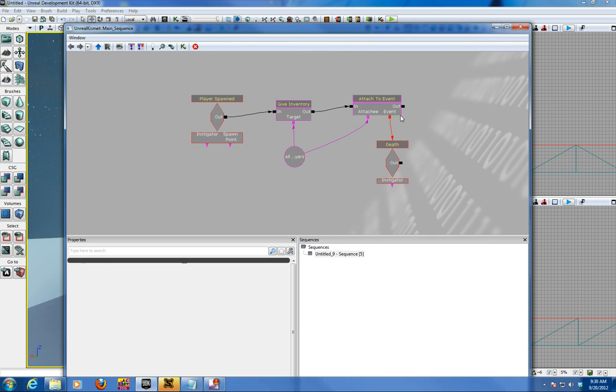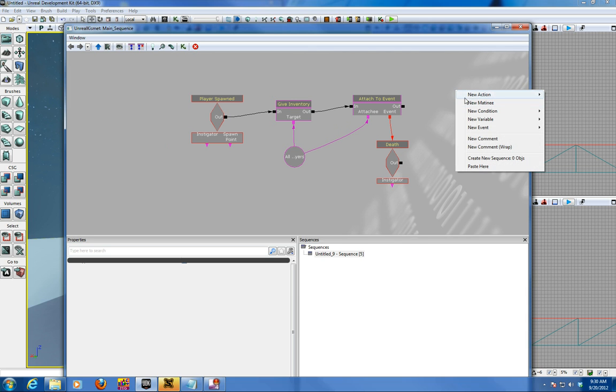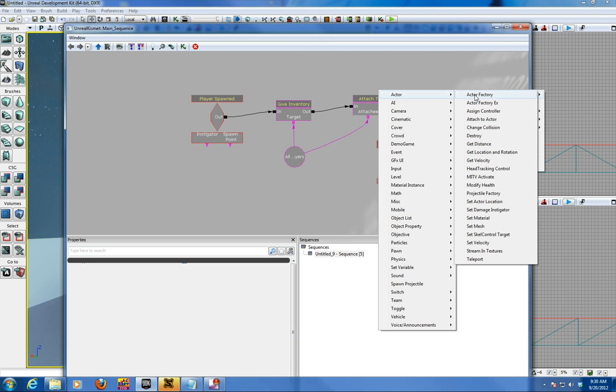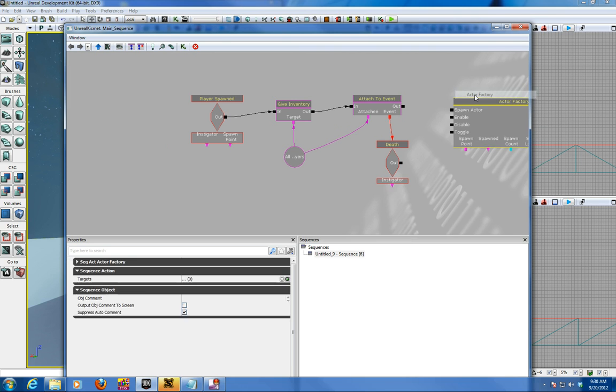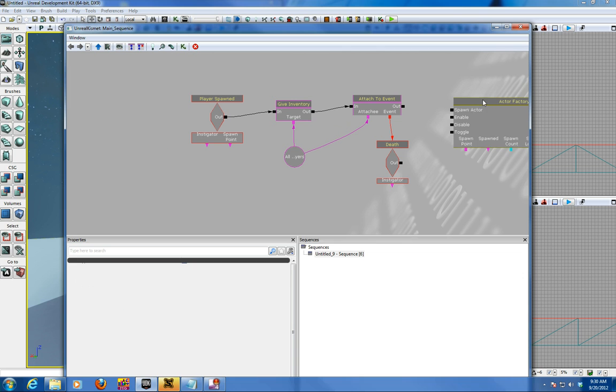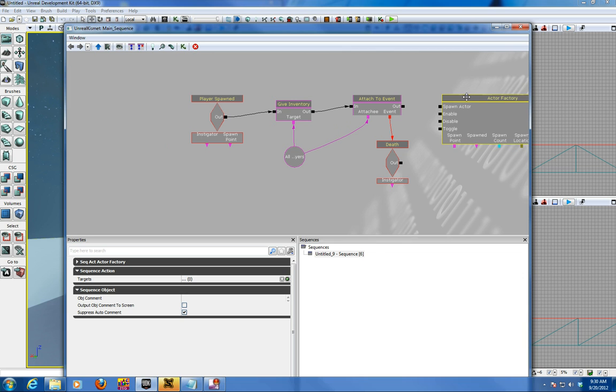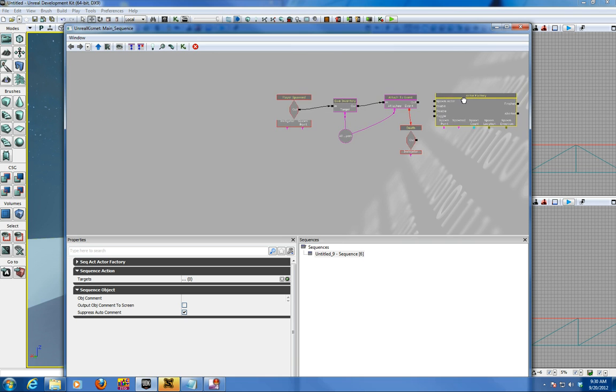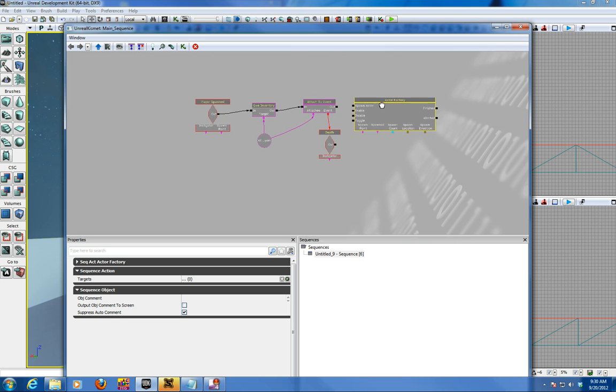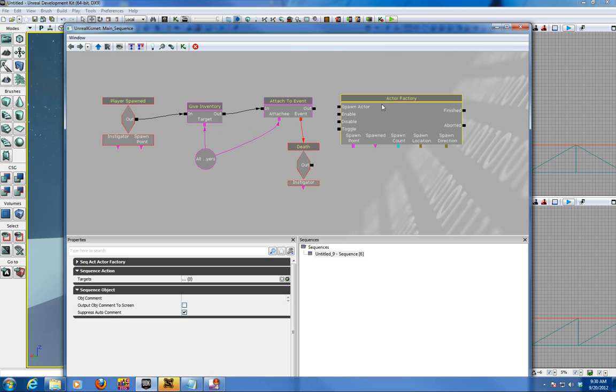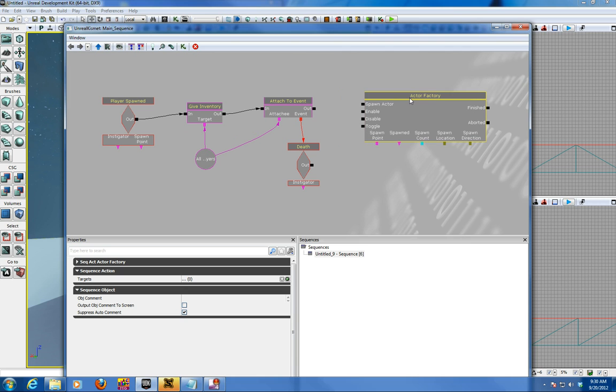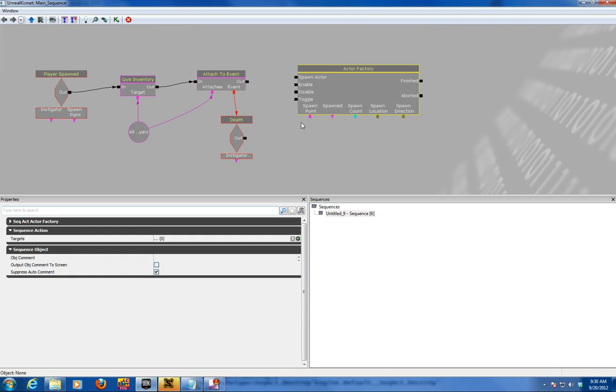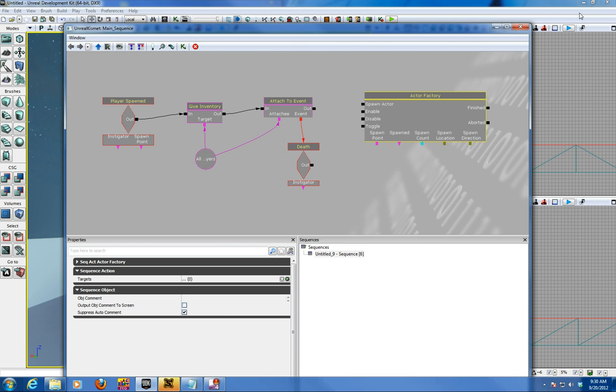So now the big thing is the bot itself and you do that through the new action actor factory. Now the actor factory spawns all kinds of actors, vehicles, you name it, but we're gonna stick to the bot today. I'm just gonna use my middle mouse button to zoom out and use my right mouse button to pan over a bit. And path node is where the bot starts in the scene.